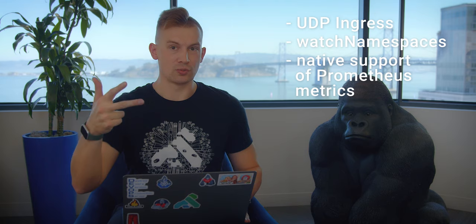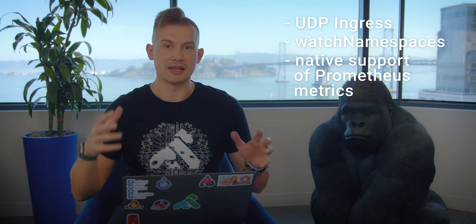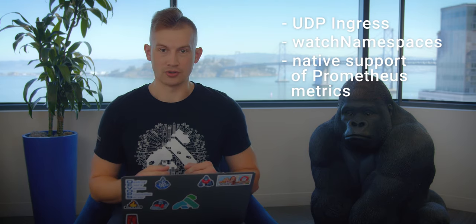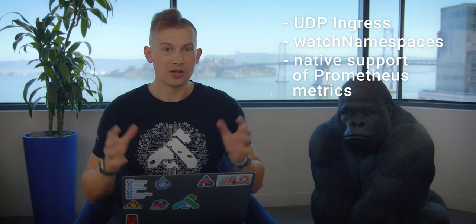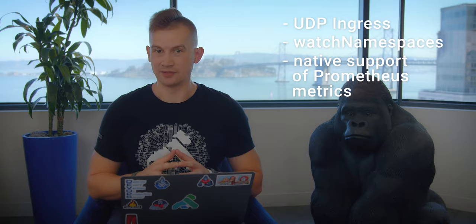Kong Ingress Controller 2.0 is truly a major release. It includes a lot of changes that happen internally, things that I call internal beauty, and things that will affect you as a user because it shipped some new functionality. In this video I will break down three notable things that you can use today: UDP Ingress, ability to watch multiple different namespaces, and native support for Prometheus inside Kong Ingress Controller. So let's break those down.